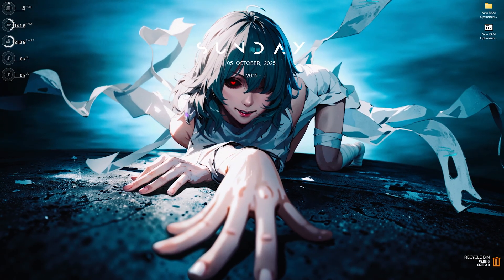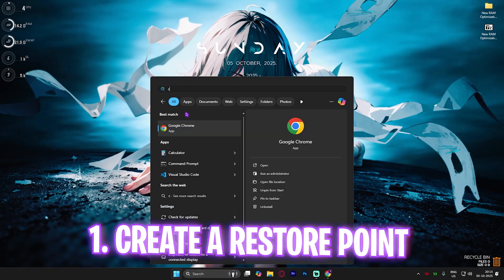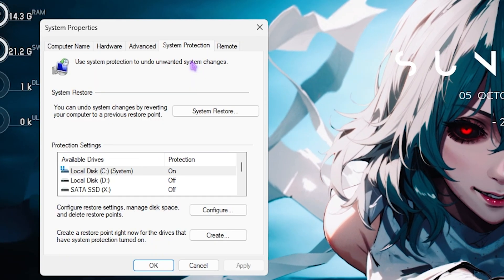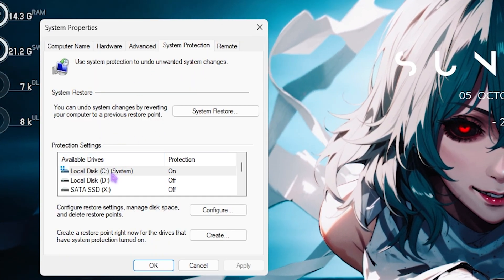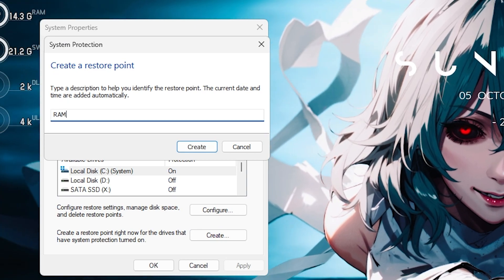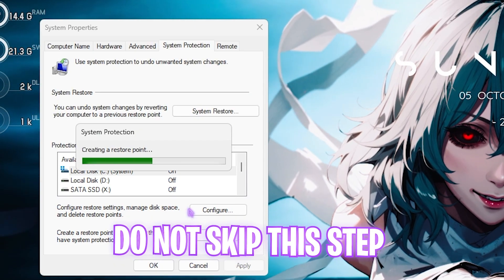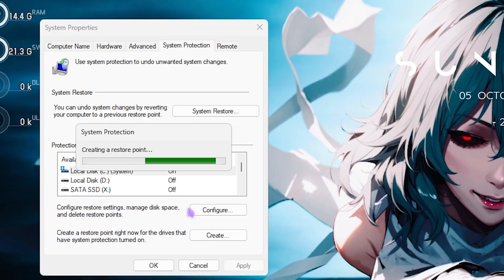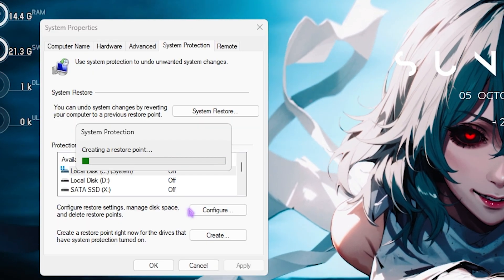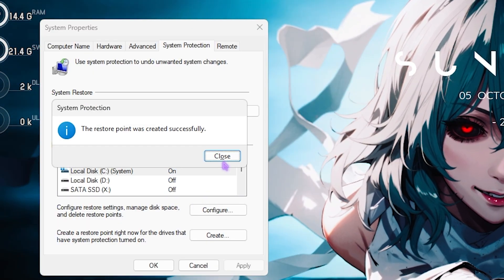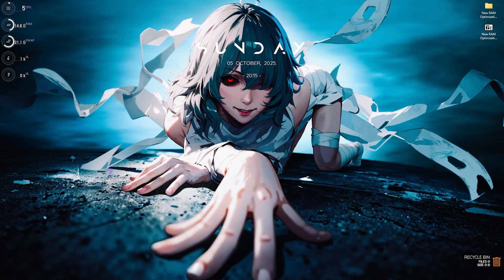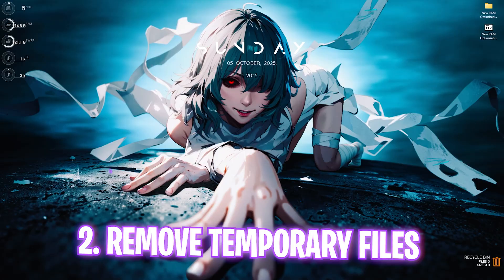Head over to Windows and search for 'Create a restore point.' This is very important because you don't want to mess up your system. Select your local disk C, click the Create button, and name it 'RAM' so you can remember it. I highly recommend not skipping this — it's essential if you want to revert all of these settings back to normal. Click Close when done.